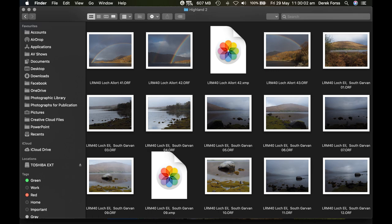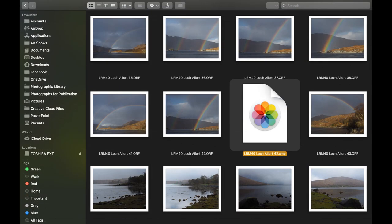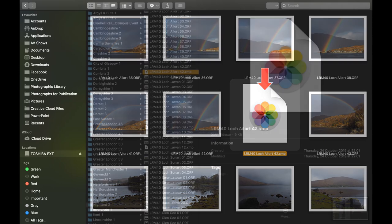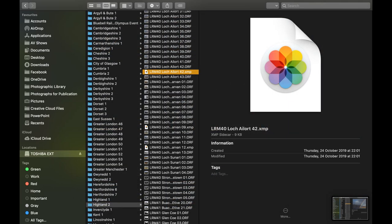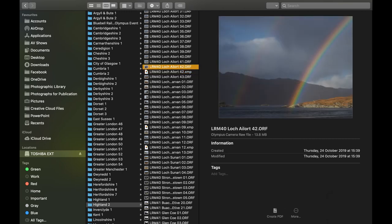If using Lightroom, any changes are saved to a separate sidecar file that springs into action whenever the image is opened again. I am showing Finder in Apple Mac — Windows should have something similar. Lightroom permits some changes to JPEGs, but not with the same degree of flexibility.